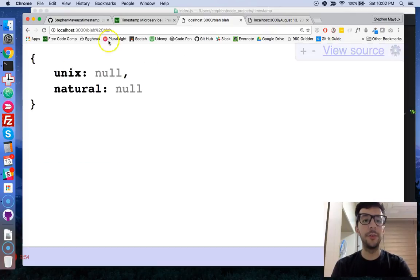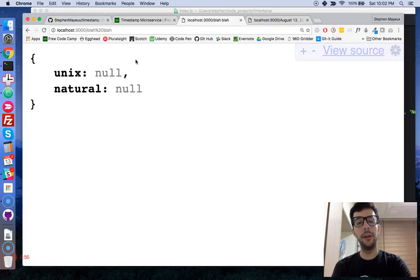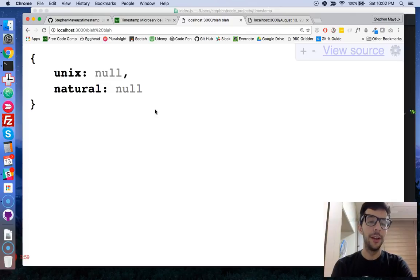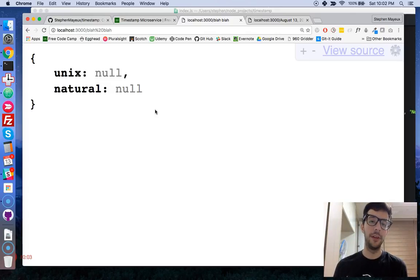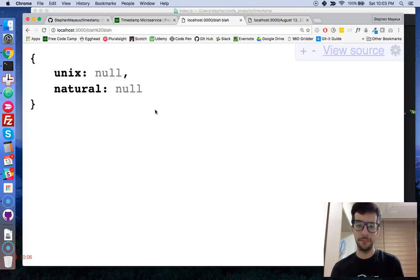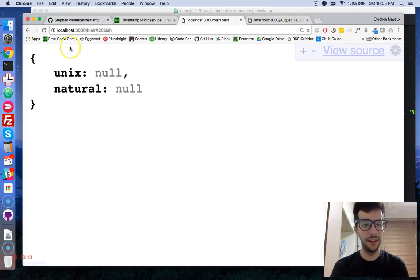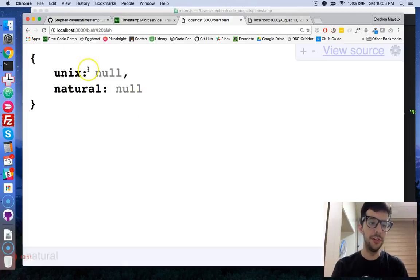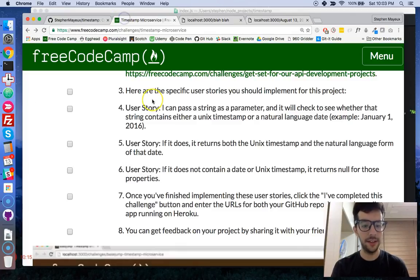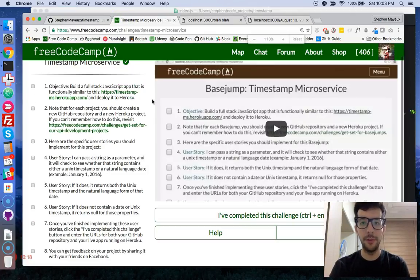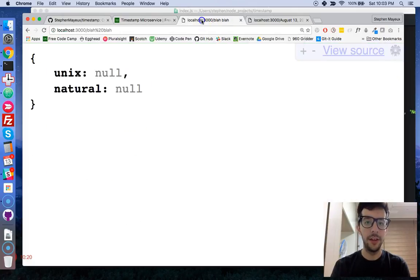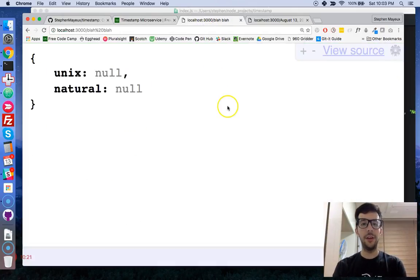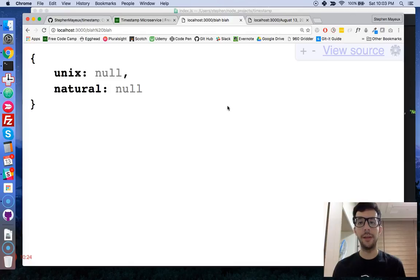...then it's going to return null. And that's one of the user stories for this project. It has to accept a Unix time, natural date time, or if it doesn't, then if it gets something else, then we have to return null for both of these properties. So that is it, that is what we're going to build in this project. In the next video, I'll teach you what you have to do to get set up, and then we'll start building it.